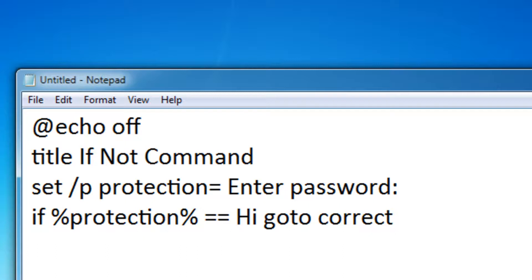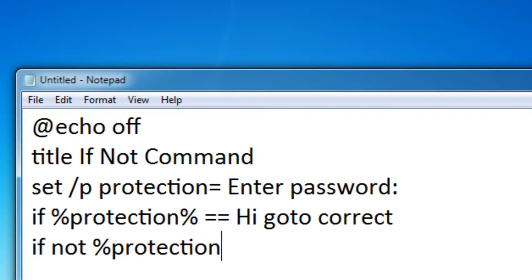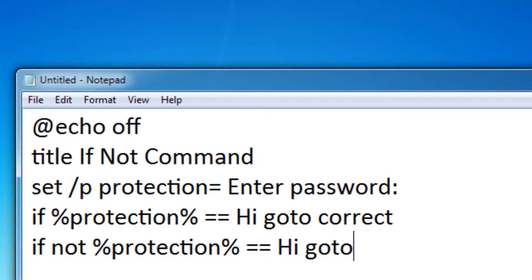So now let's use the if not command. So if not protection equals equals hi, go to incorrect.